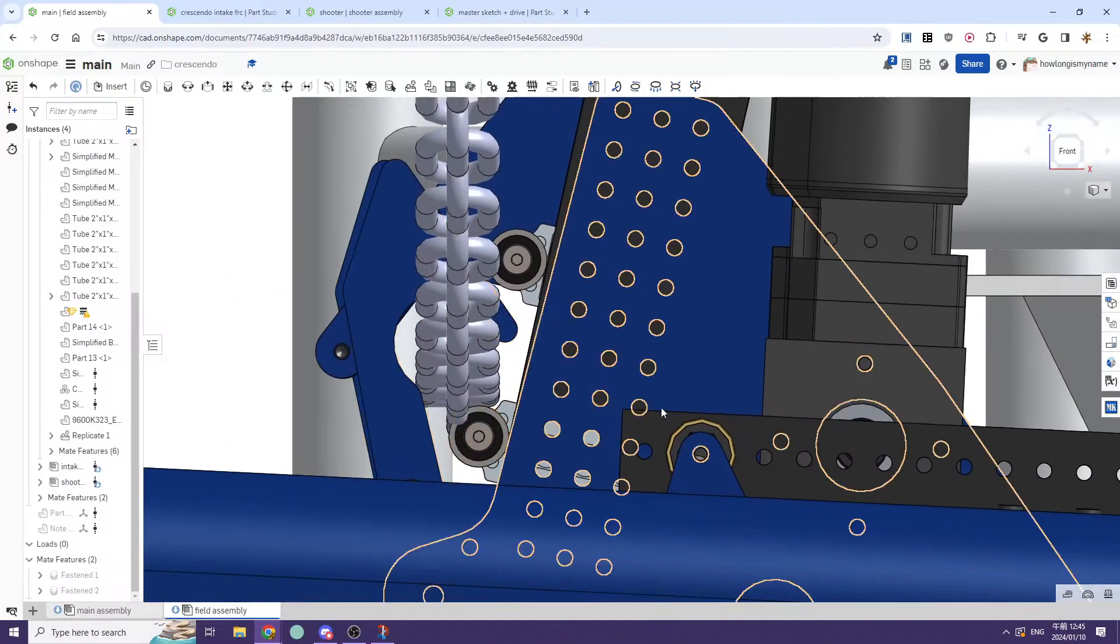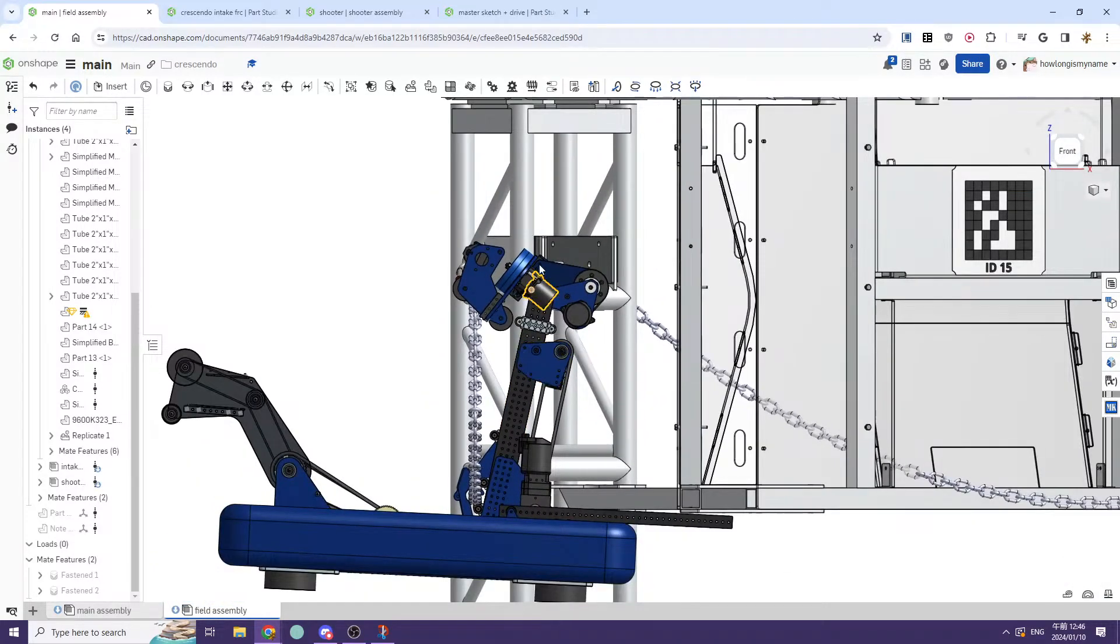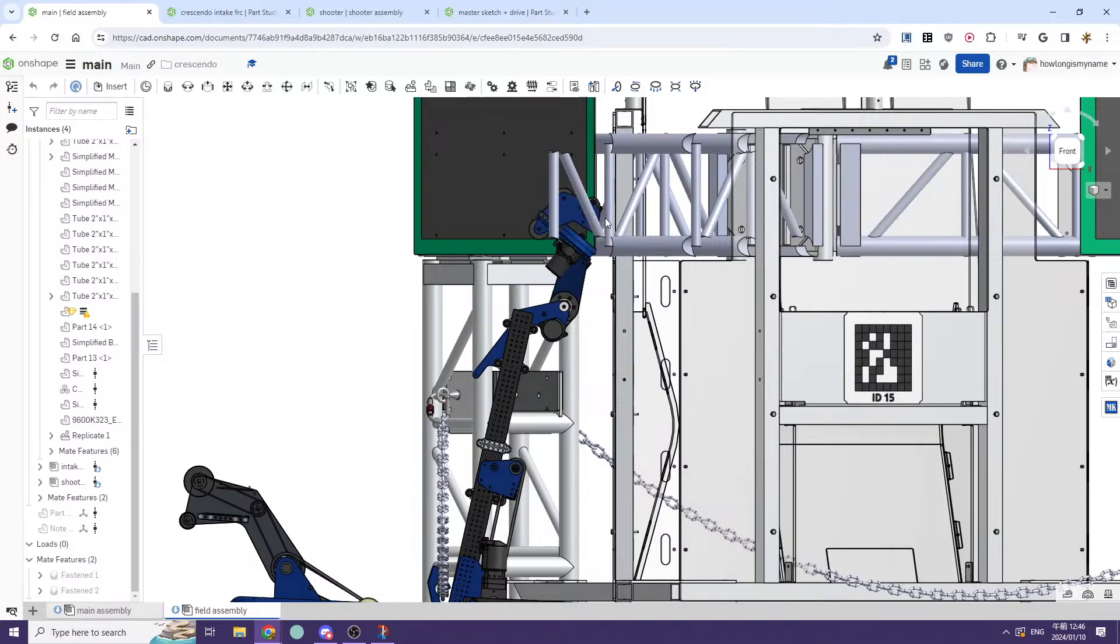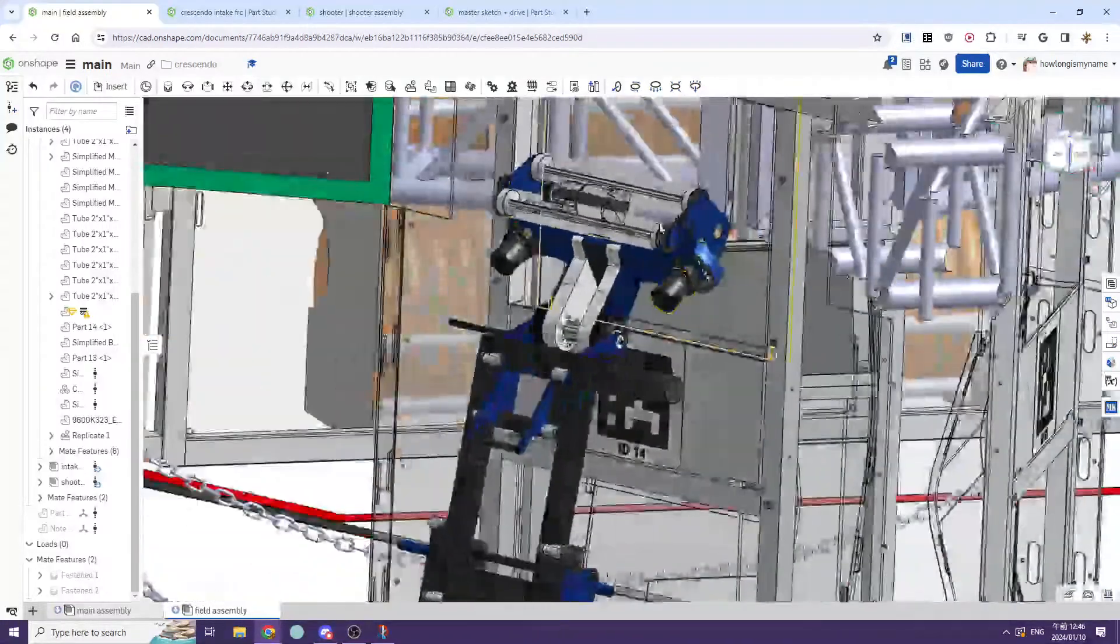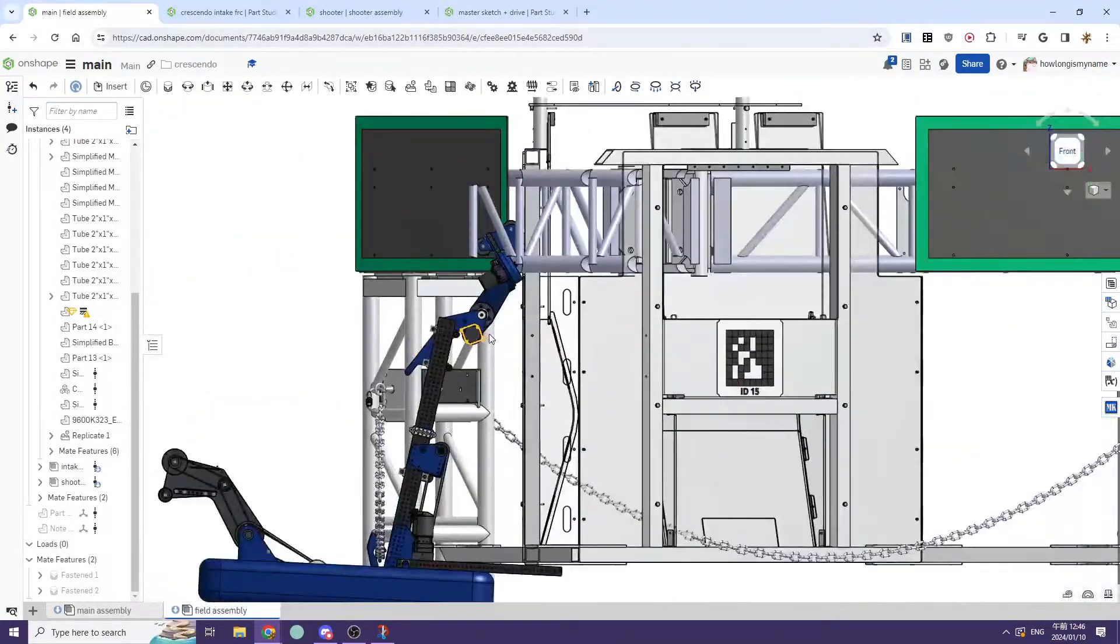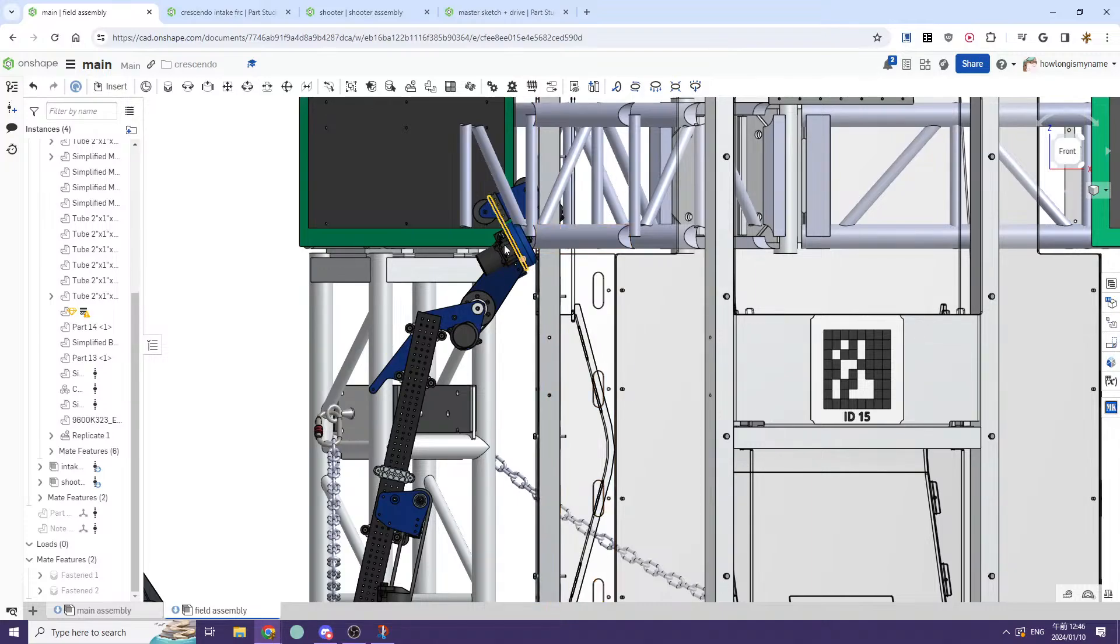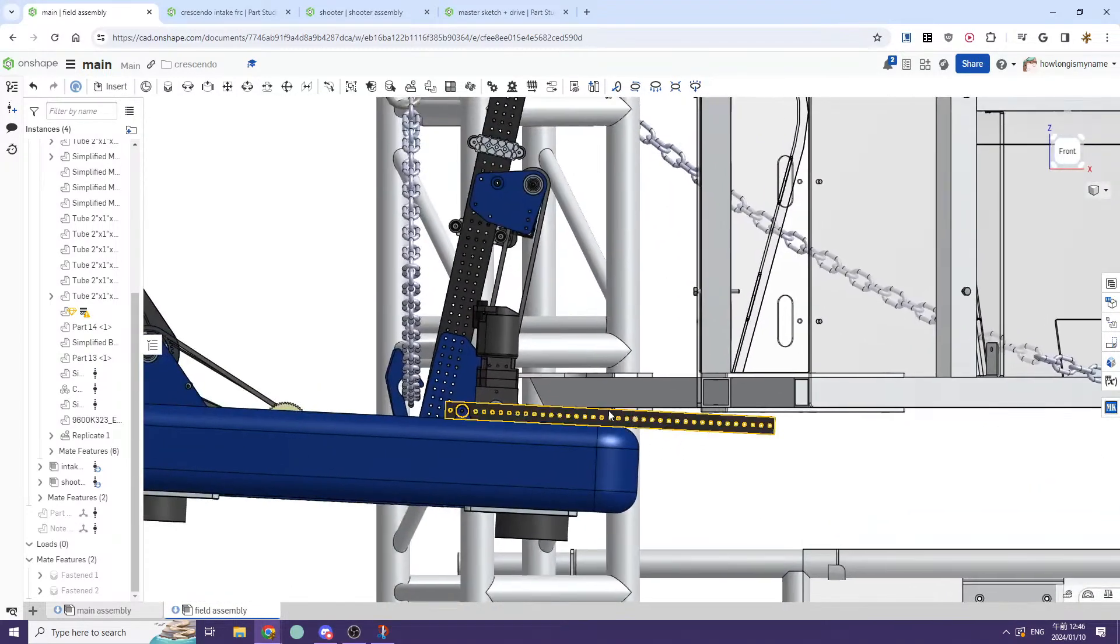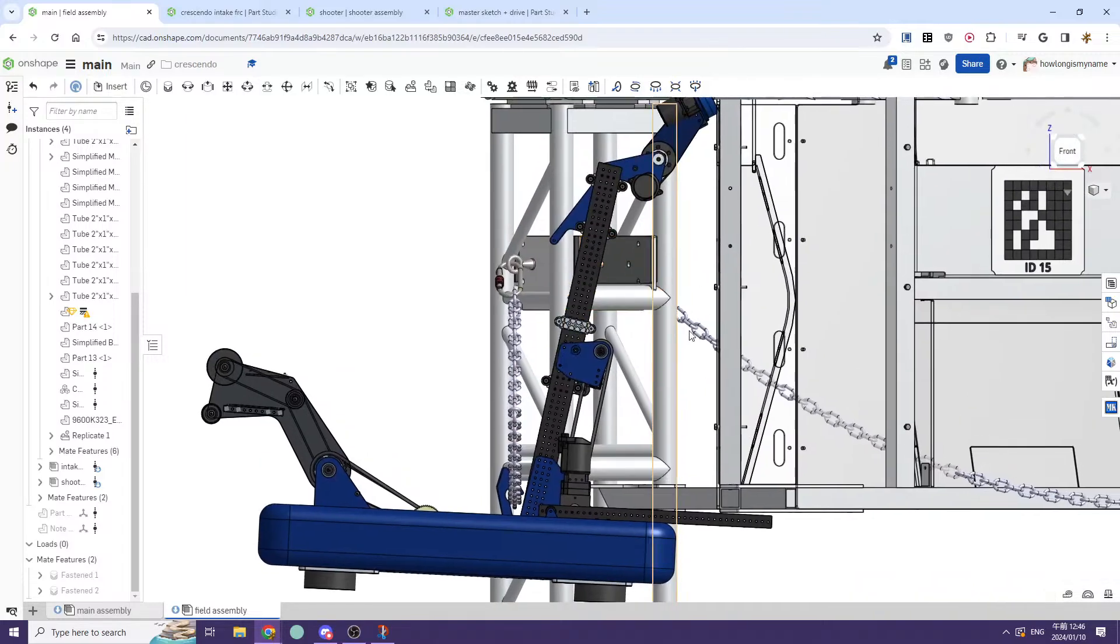And then you can see how it kind of locks onto this hook, which in theory should have some surgical tubing. Once we do this, elevator extends up. And then we have scoring, which is just launching the game piece down into the trap. And then this kind of just lets us score really easily.